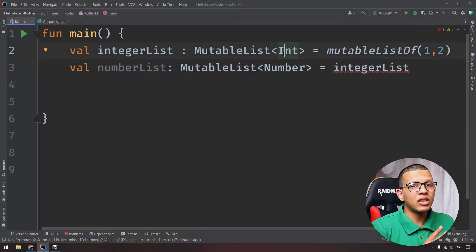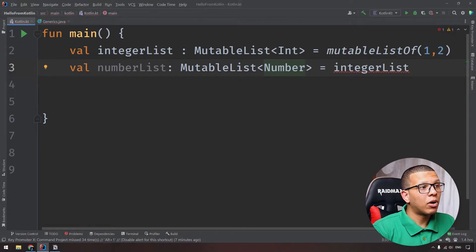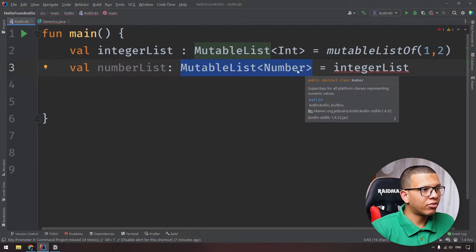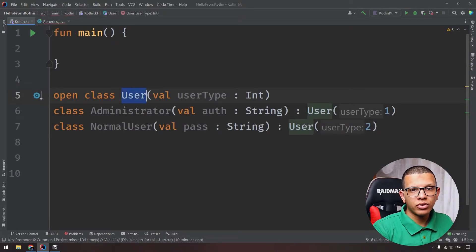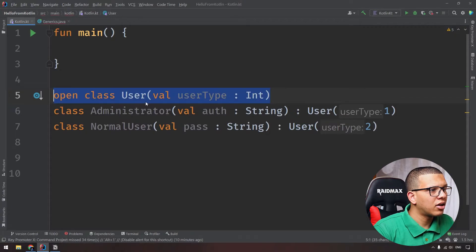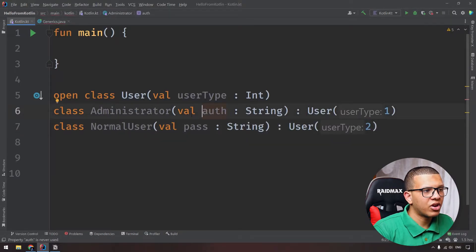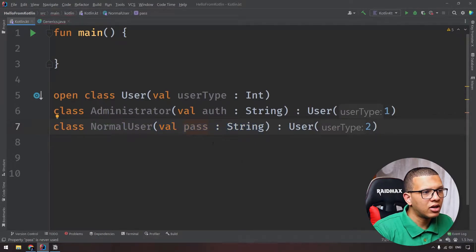This is called the invariance property. The problem is: Int is a subtype of Number, but MutableList<Int> is not a subtype of MutableList<Number> - you have to tell the compiler explicitly. To illustrate, let's create a class hierarchy: a User base class, with Administrator and NormalUser extending from it. Administrator has some authorization fields and NormalUser has a password field.